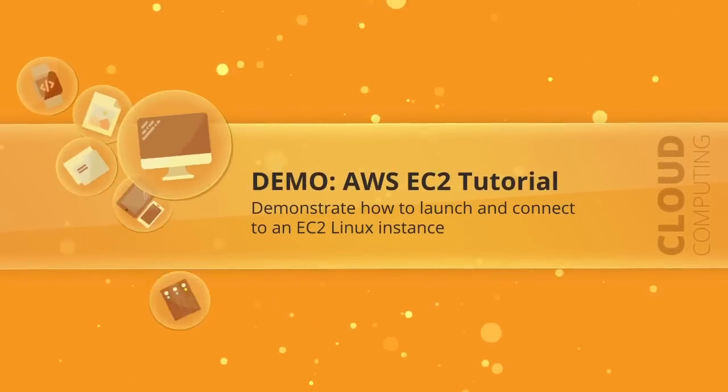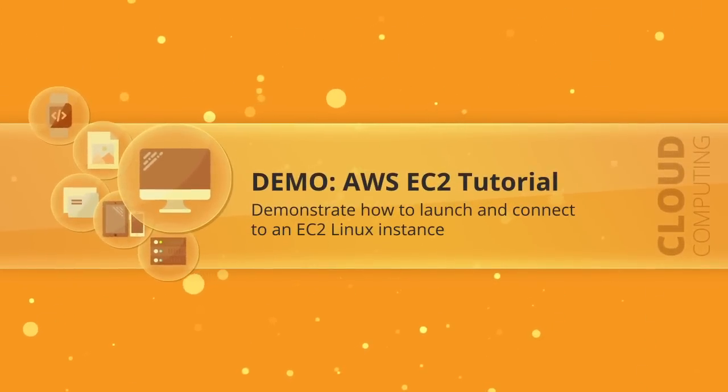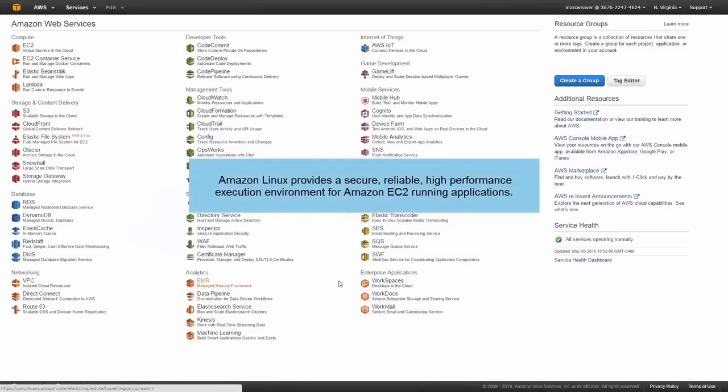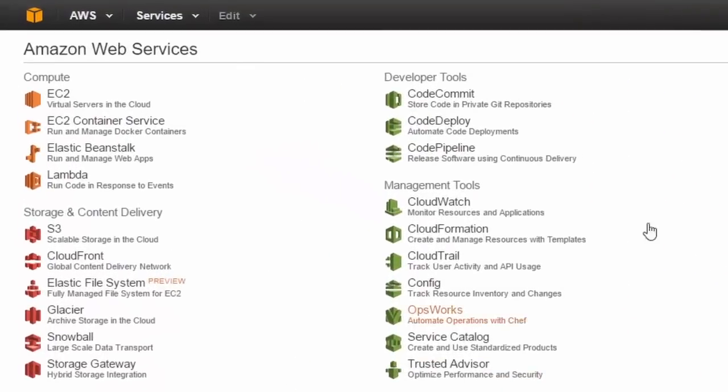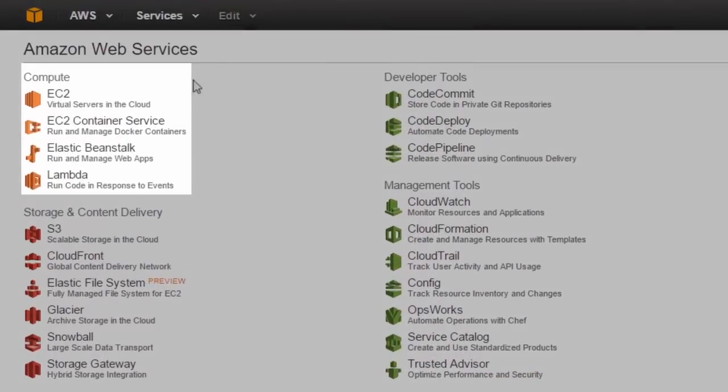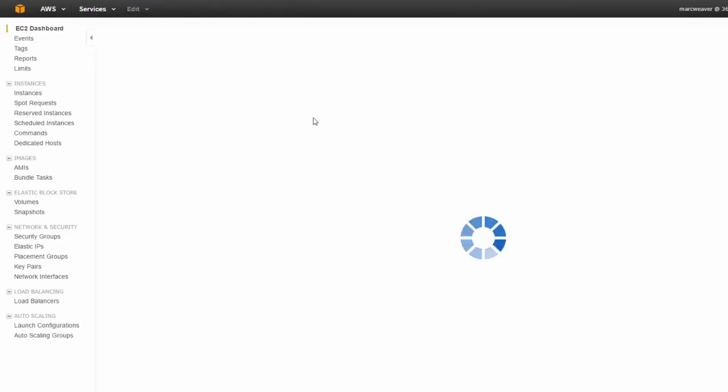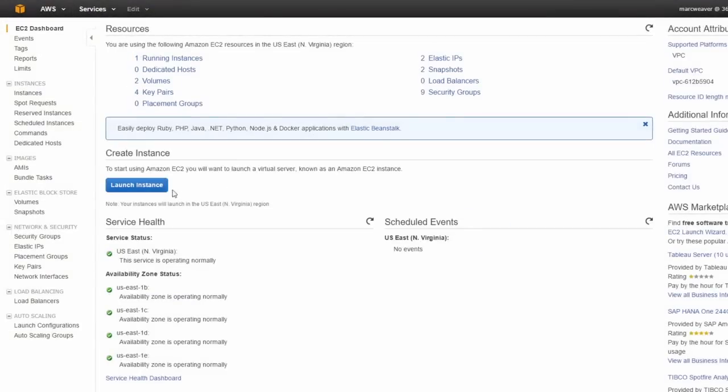In this demonstration, we're going to create a Linux instance and we're going to connect to it. So firstly, we're going to go to the compute section and click on EC2. And we'll get the EC2 dashboard and we're going to click on launch instance.